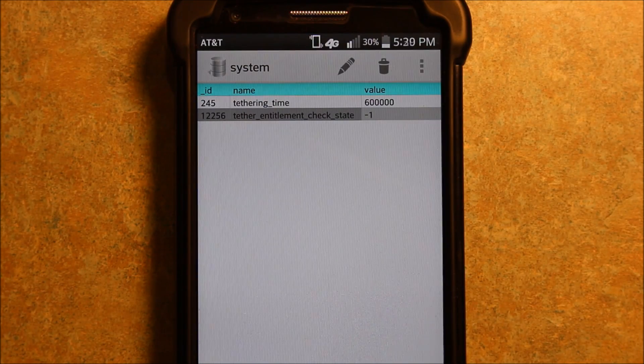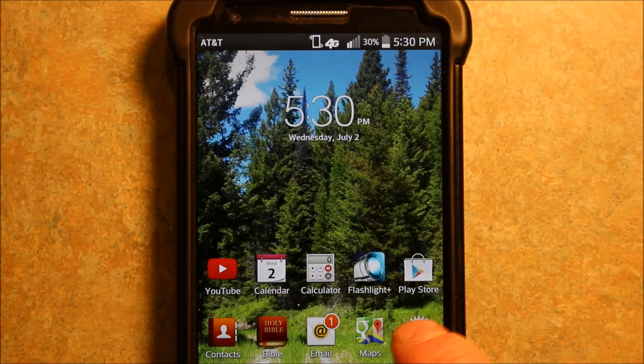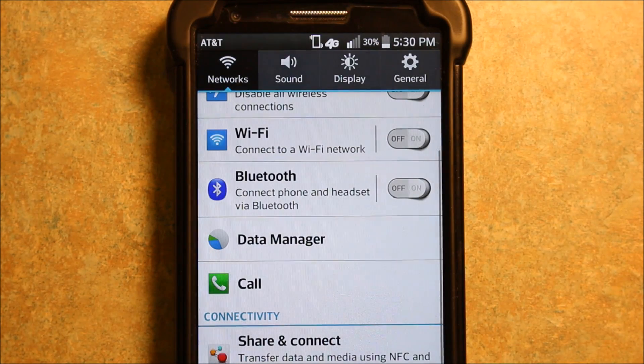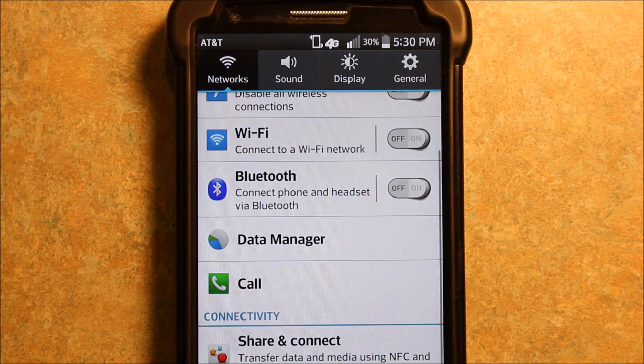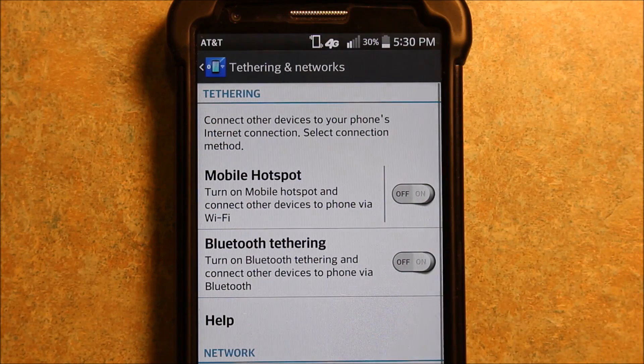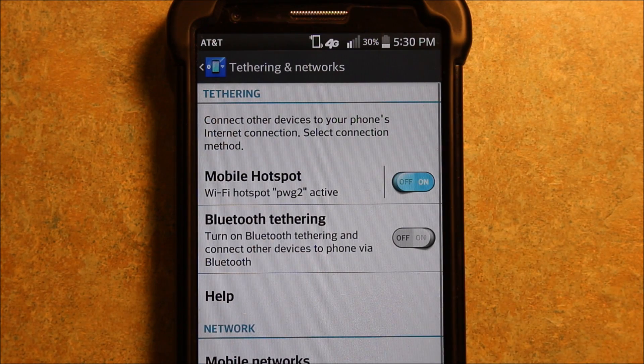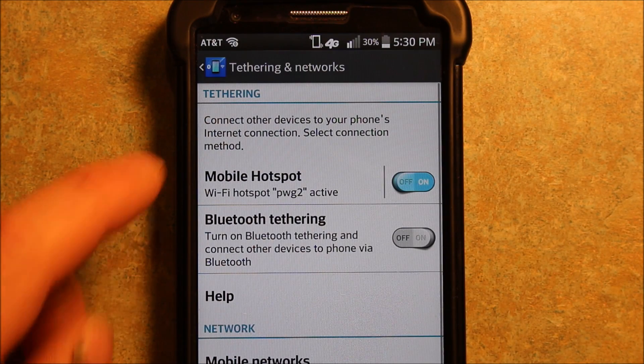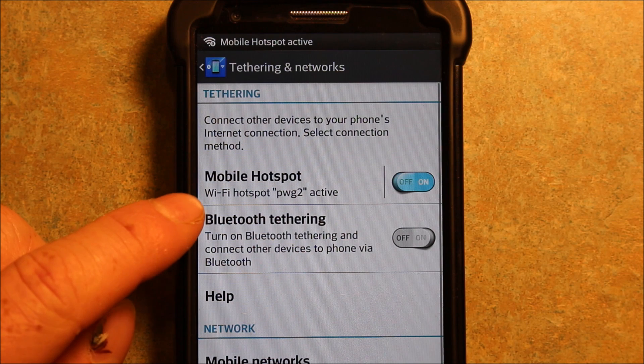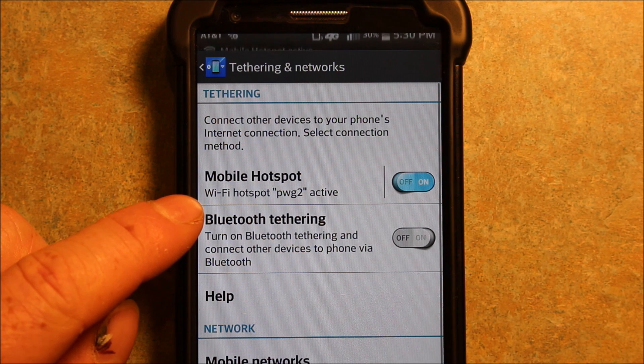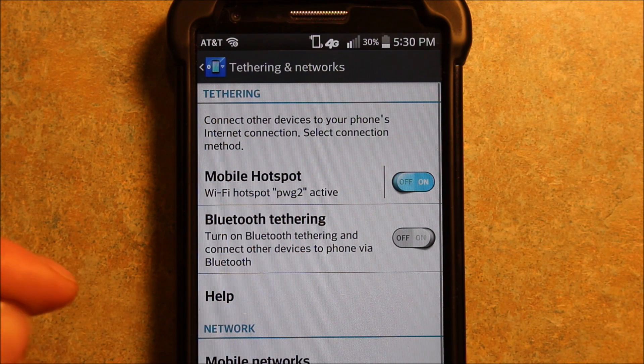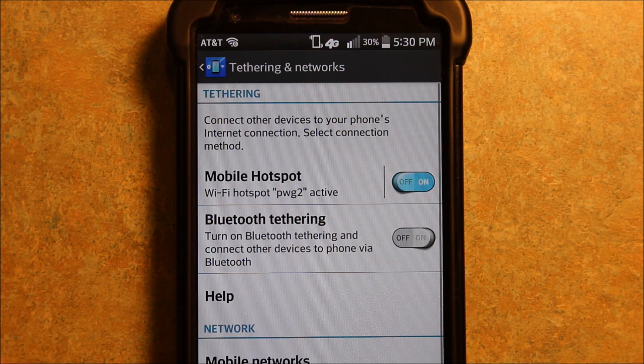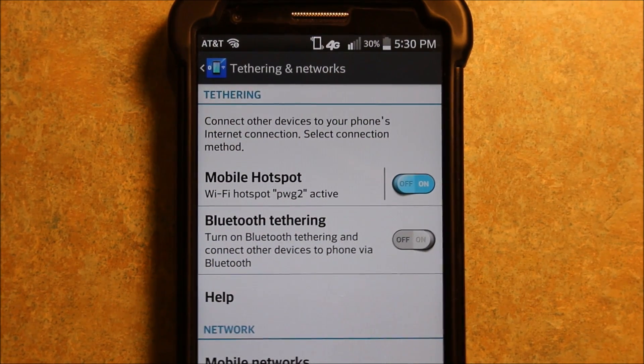Now let's get out of this, we'll just go to home here. Let's go to settings again. Let's go to tethering and networks. Let's go to mobile hotspot. And as you can see immediately it says Wi-Fi hotspot is active. Now this is just what I named my phone, PWG2. That's why it says that. That's the name of my phone.